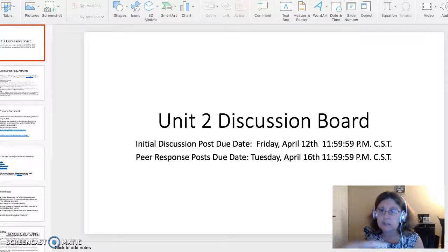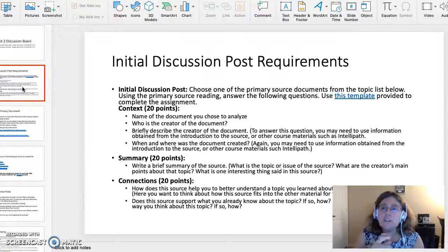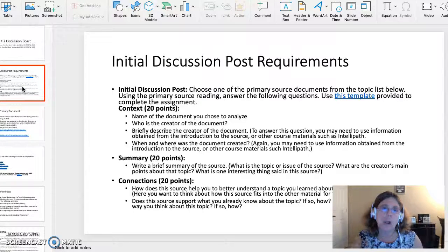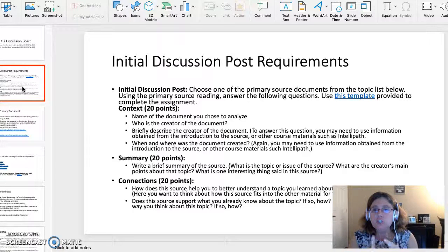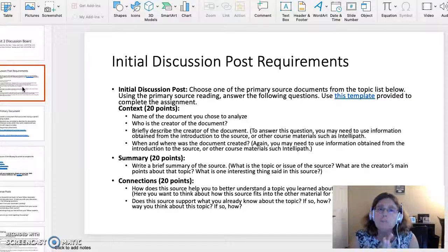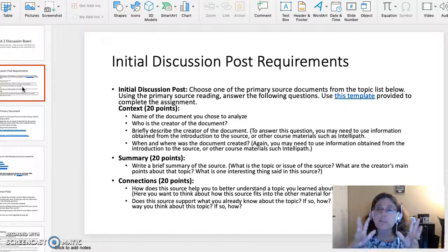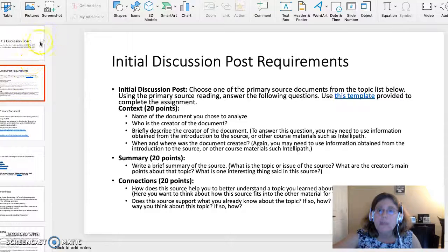Let's get into the nitty-gritty of this assignment. The Initial Discussion Board Requirements: you need to choose one — and I emphasize one — of the topics listed. Using the primary source reading, answer the following questions. Use the template provided to complete this assignment.